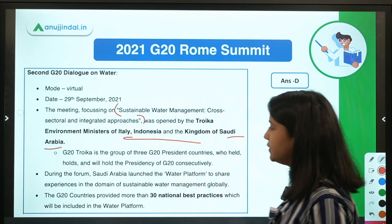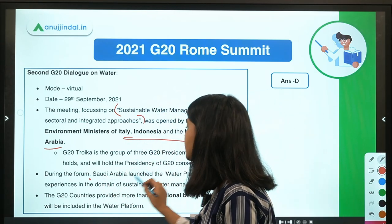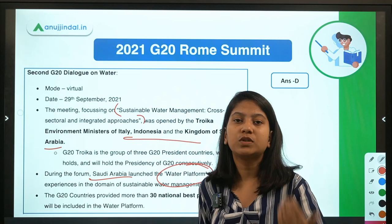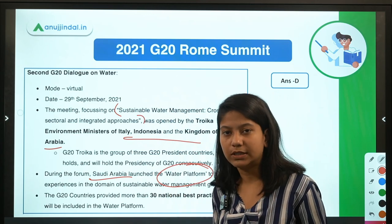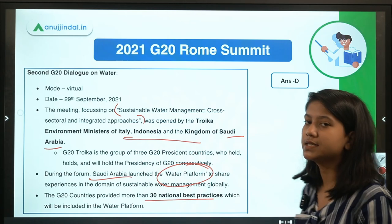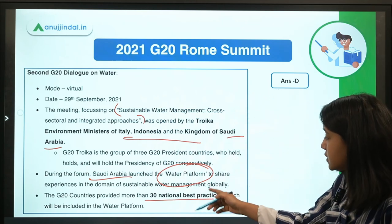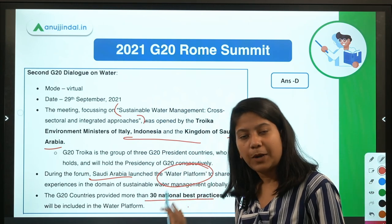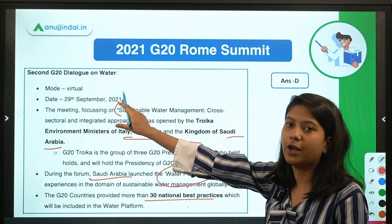Saudi Arabia launched a water platform that aims to share knowledge about sustainable water management across the world, open to all countries. During the dialogue, 30 national best practices were shared by G20 member representatives, and all these practices have been incorporated into this platform. That was the major development from this G20 Dialogue on Water.